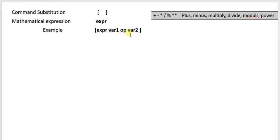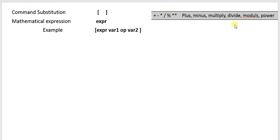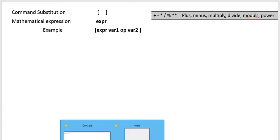The different operators are: plus, minus, star for multiply, forward slash for division, percentage symbol for modulus, and double star for exponent. Let's try to understand it with an example.